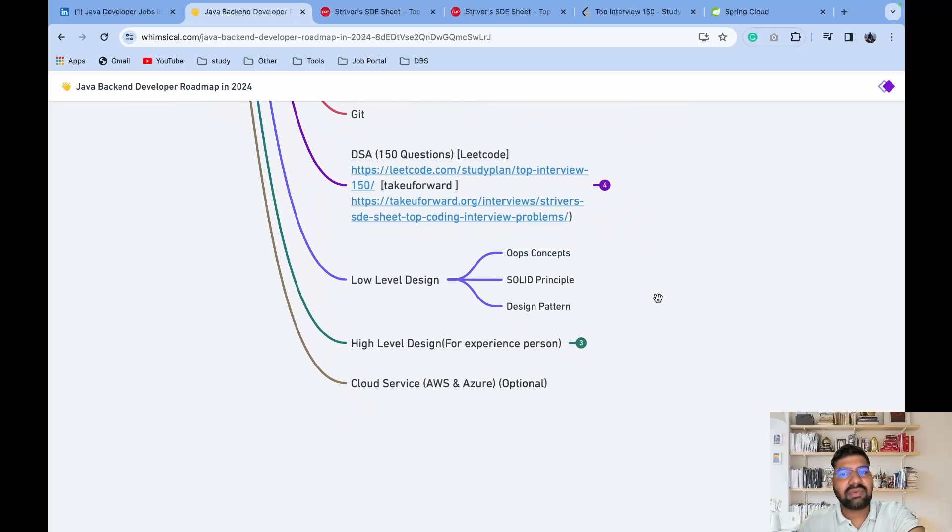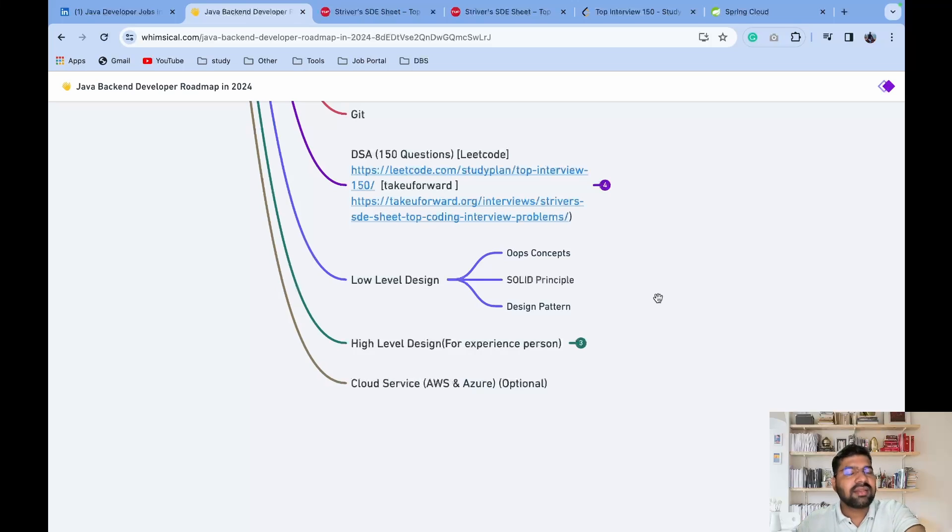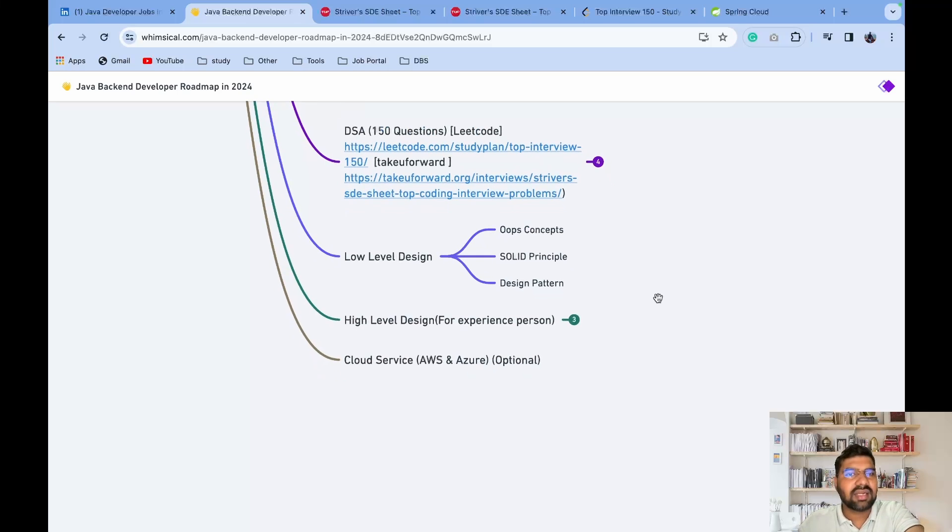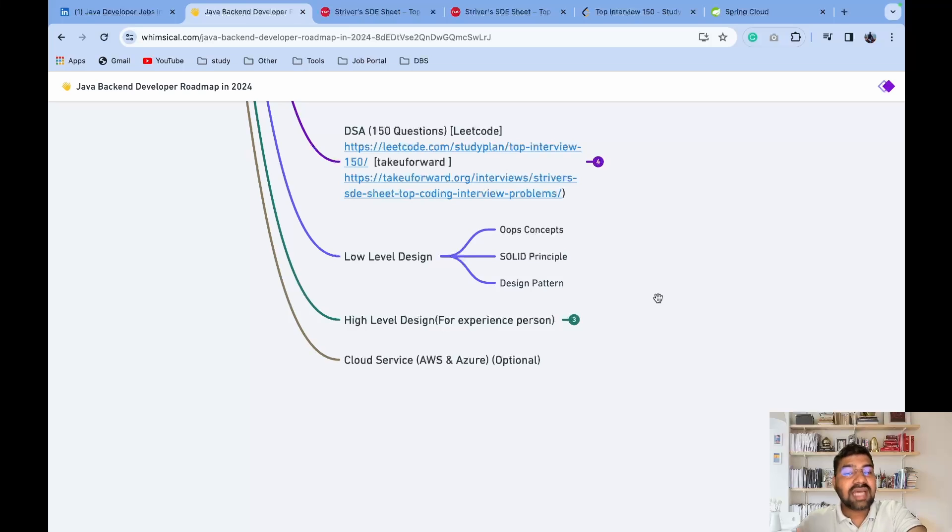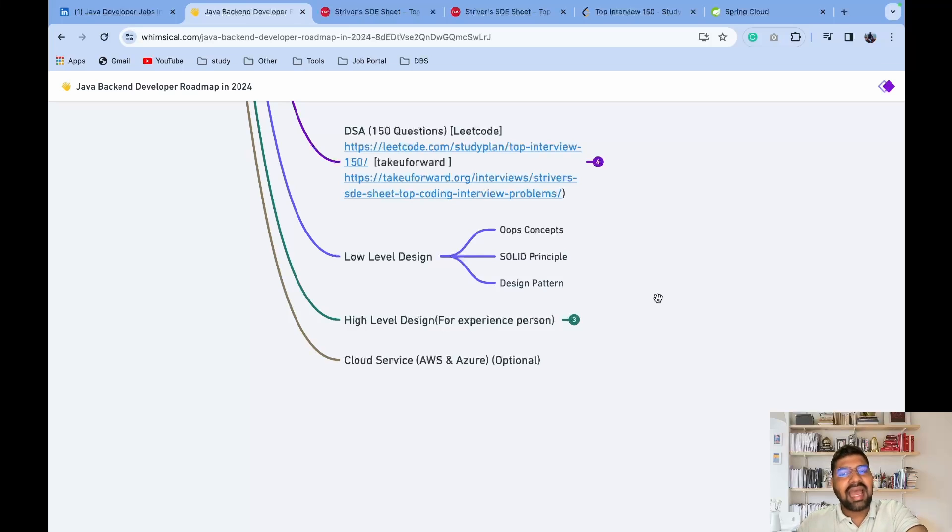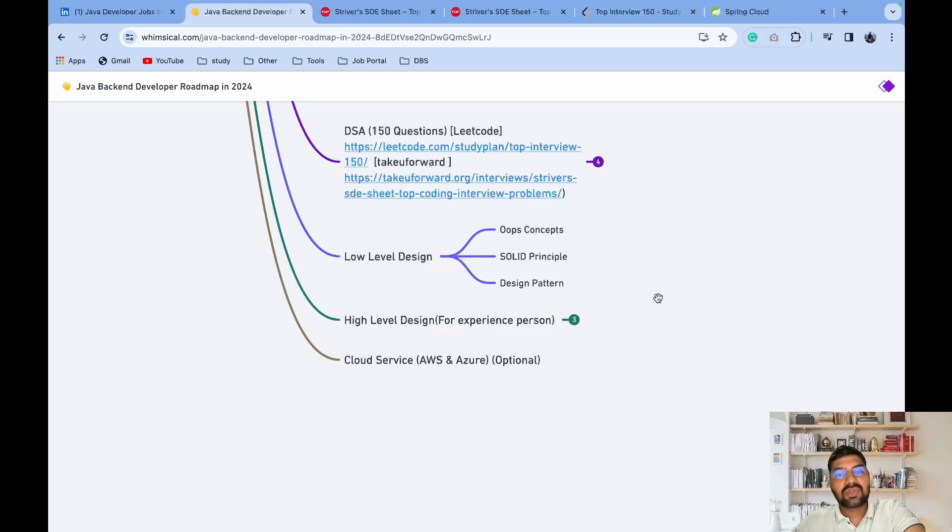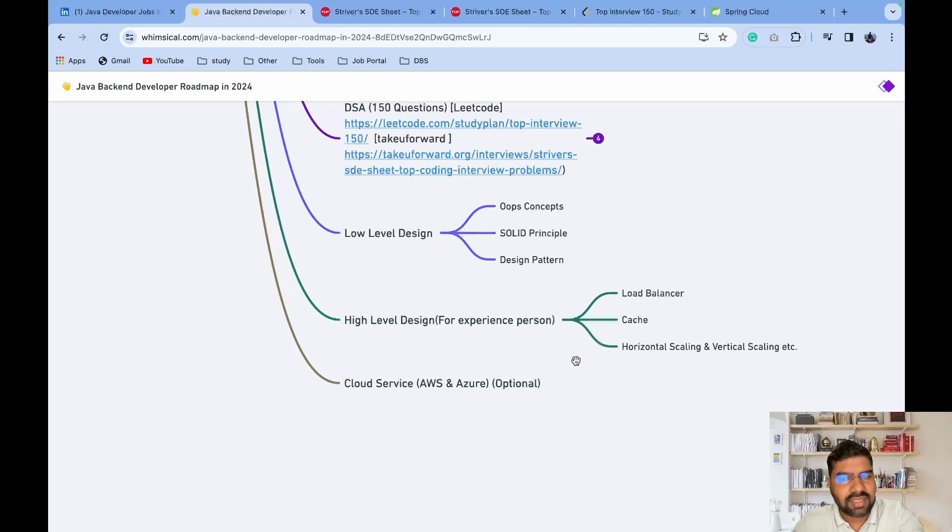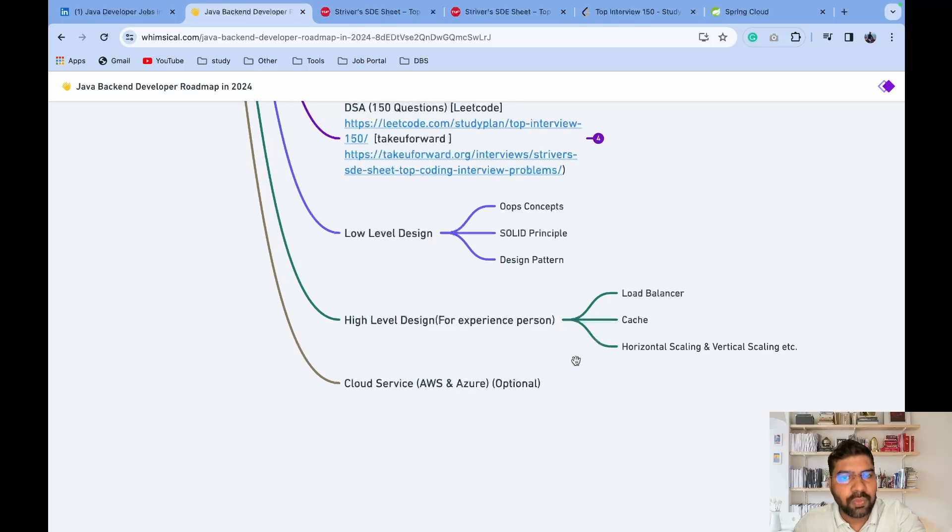After that, low-level design - now in companies, low-level design questions are asked. That will cover concepts like OOPs concepts, then SOLID principles which is one hot topic asked in interviews, then design patterns. Lots of design patterns like Singleton, Factory, Facade - these design patterns are very important to crack an interview, especially if you're an experienced person.